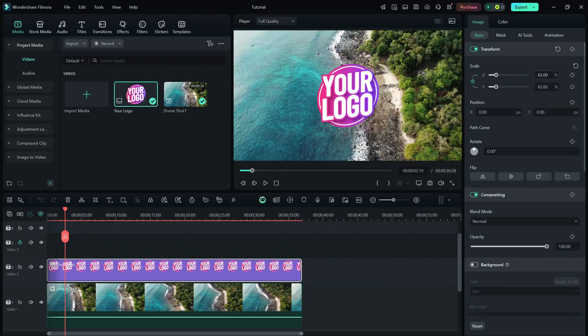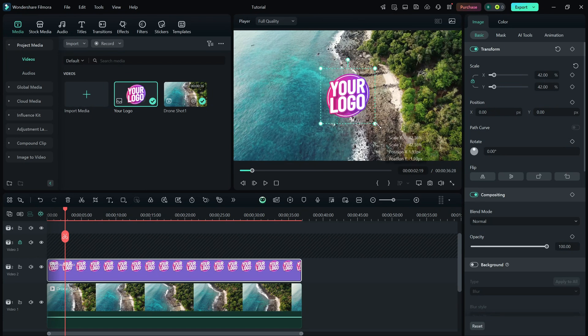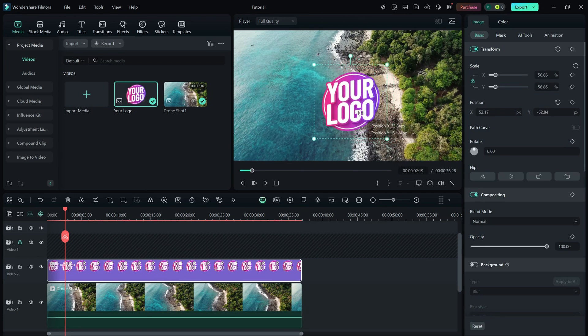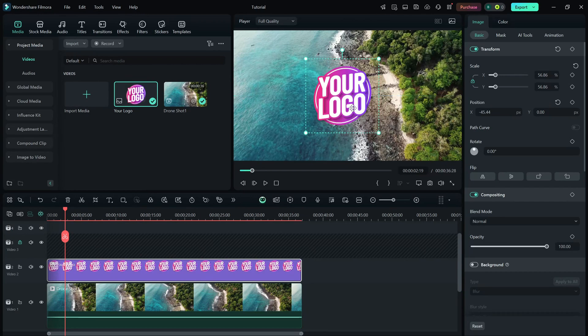Select the watermark image on the timeline and use the right side editing panel to adjust its position and scale. Drag the image in the preview window until it's placed exactly where you want it to appear.